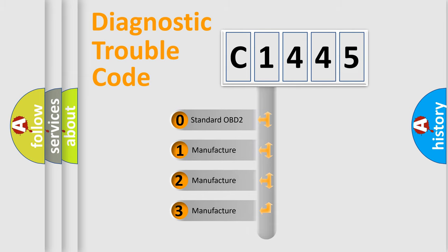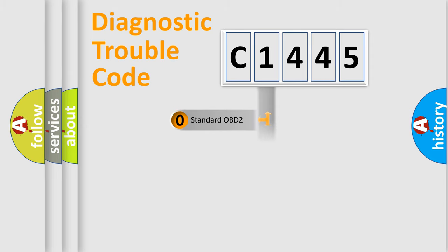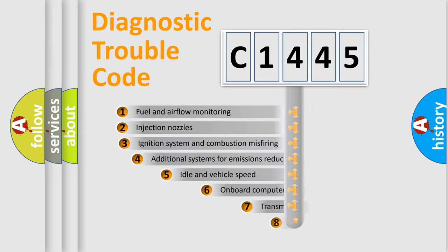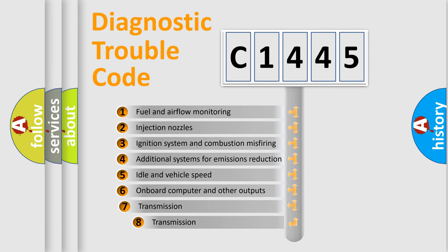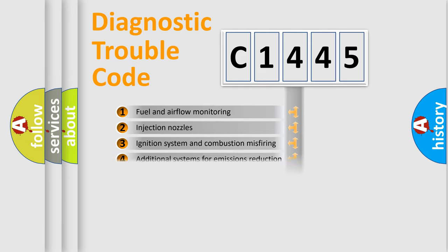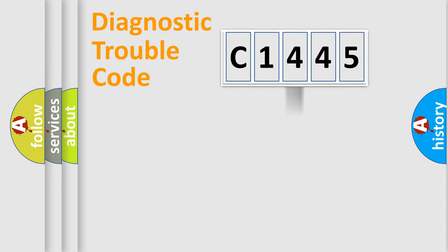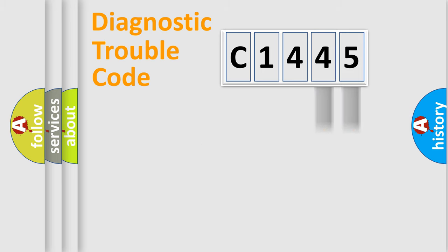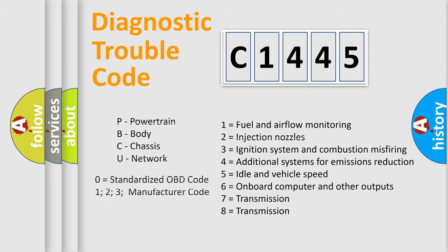If the second character is expressed as zero, it is a standardized error. In the case of numbers 1, 2, or 3, it is a manufacturer-specific error. The third character specifies a subset of errors. The distribution shown is valid only for the standardized DTC code. Only the last two characters define the specific fault of the group. Let's not forget that such a division is valid only if the second character code is expressed by the number zero.